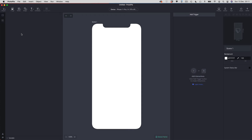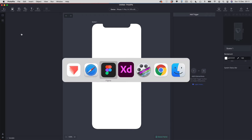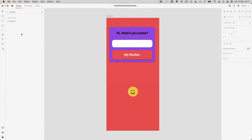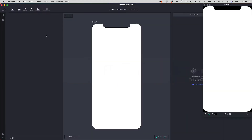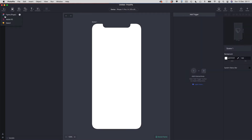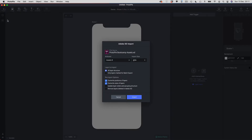To use Adobe XD I need to make sure that I've got Adobe XD running in the background with my file open — the file I want to import. I've got this example design here ready to go. So I'm going back to Protopi, going to the import menu, choosing Adobe XD. This window has popped up, so let's go through it. I can see all of the artboards which are in my Adobe XD file — I've only got one artboard, this Assets 8 artboard.